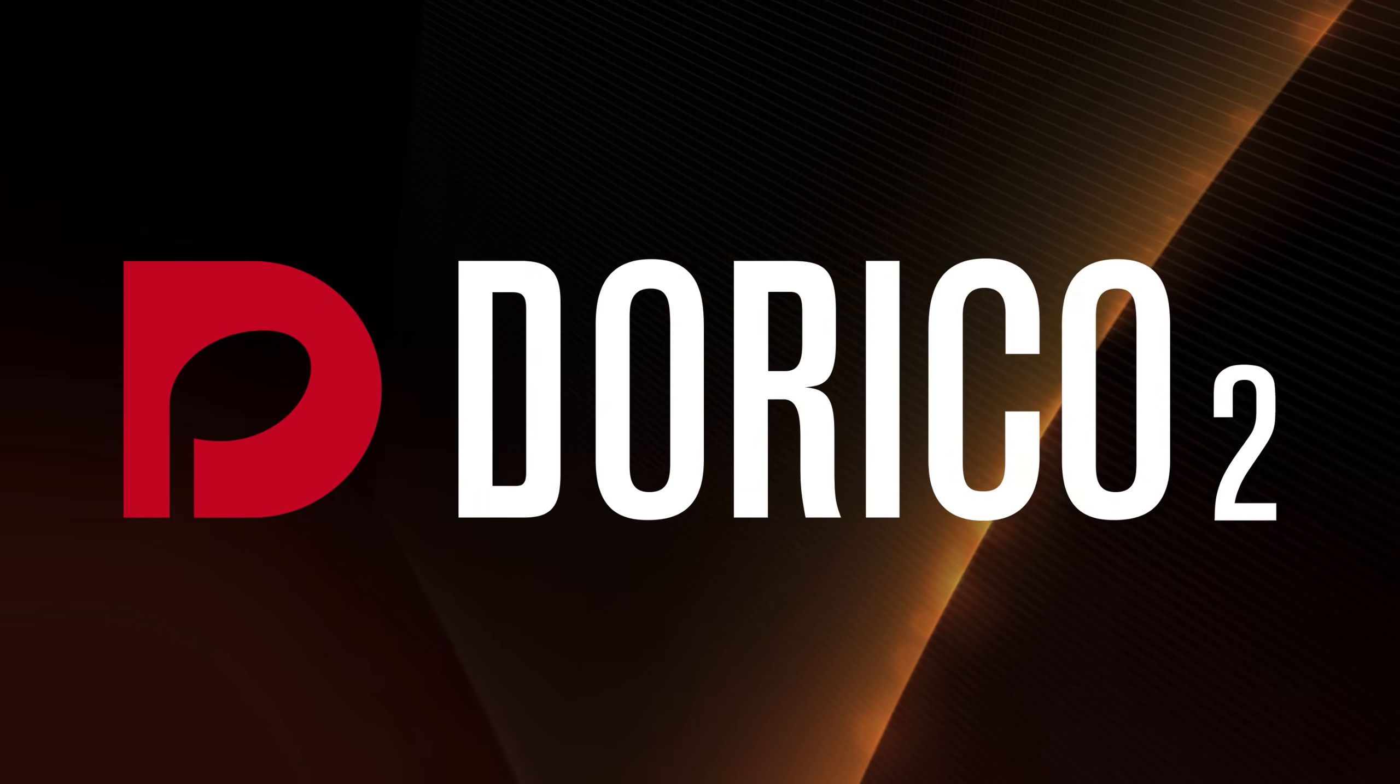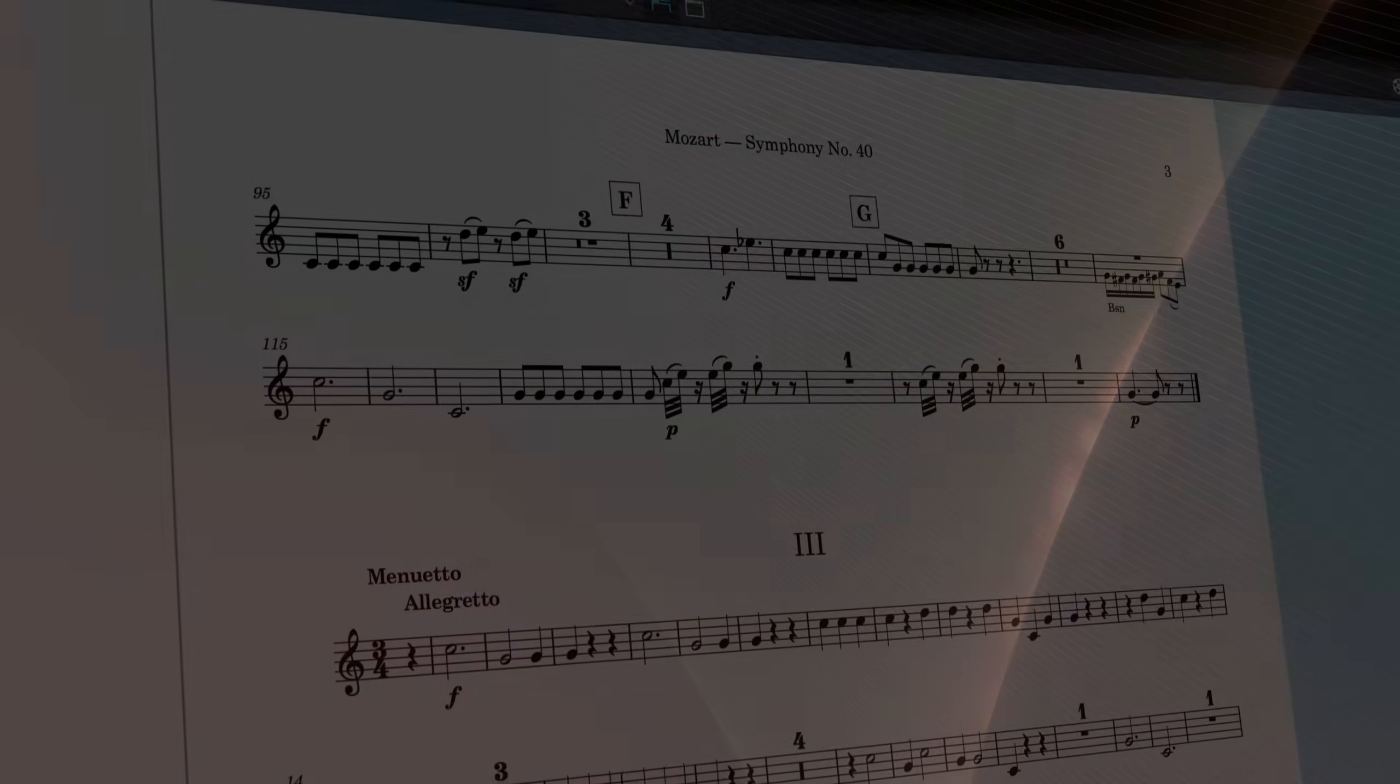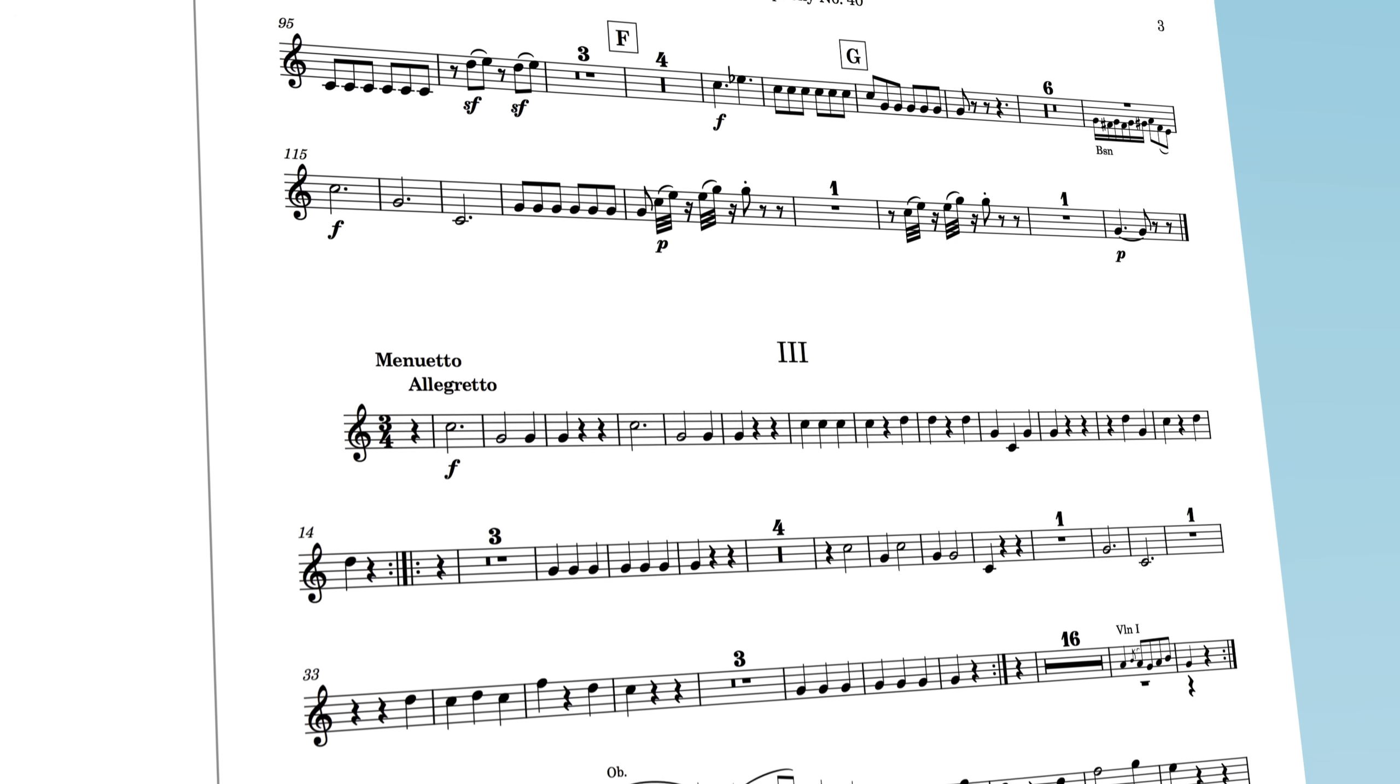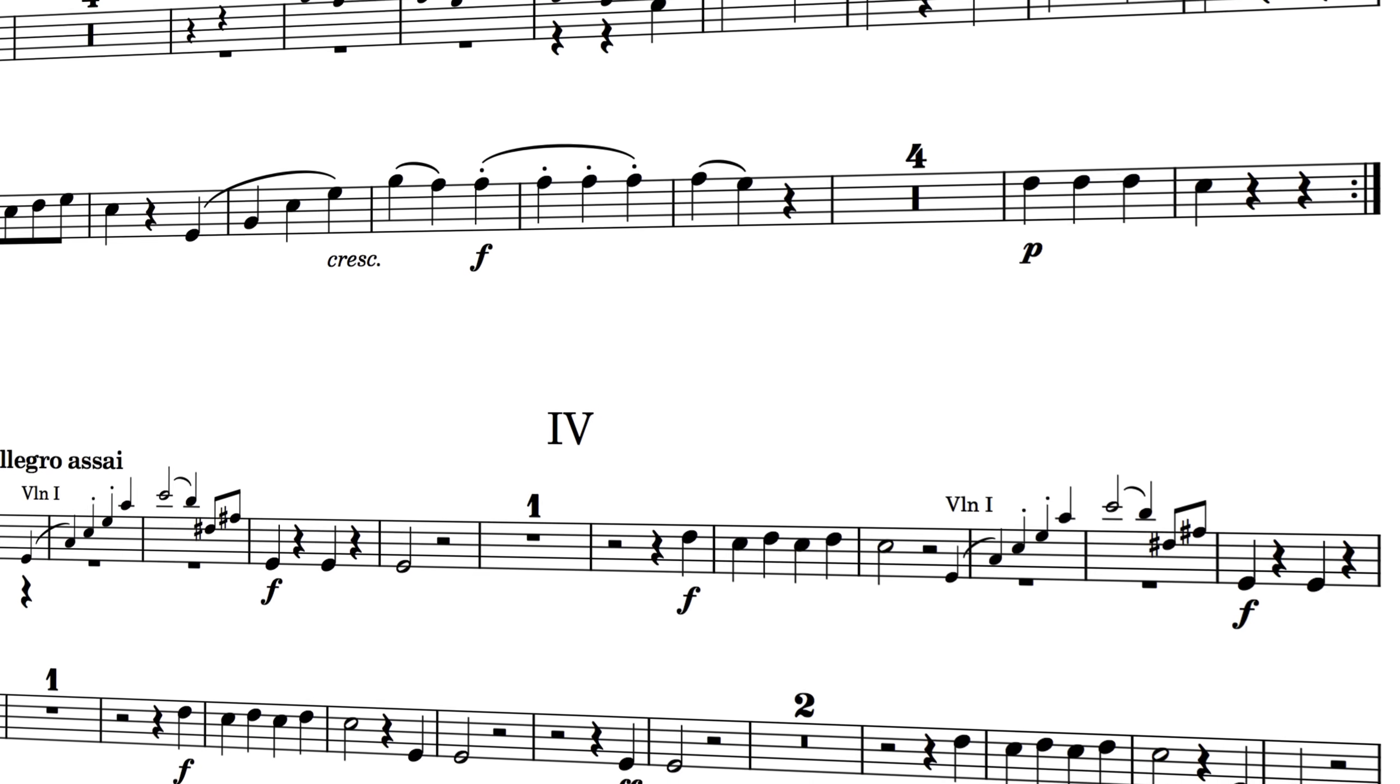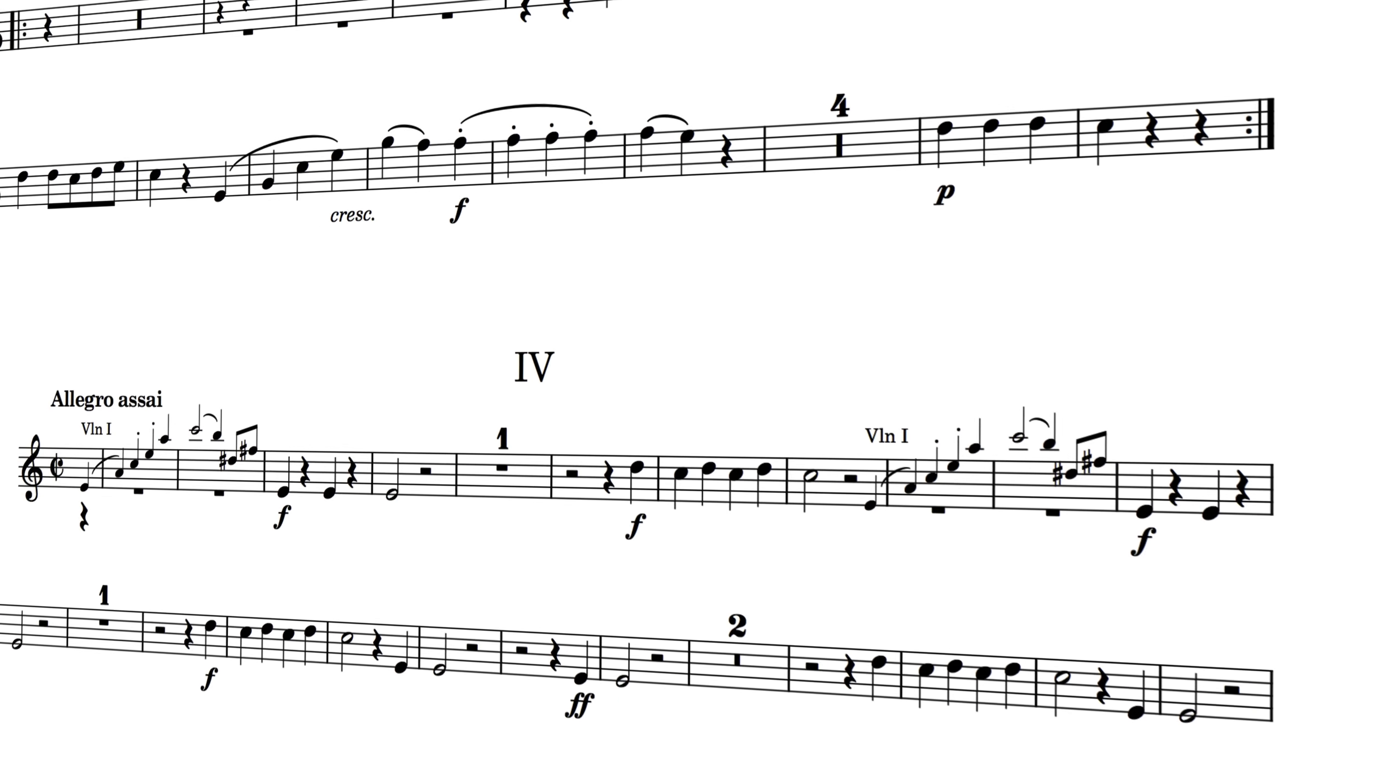Hello, I'm Anthony Hughes, and I'd love to show you the new Flow Headings feature, now available in Dorico 2.2, the advanced music notation software from Steinberg.